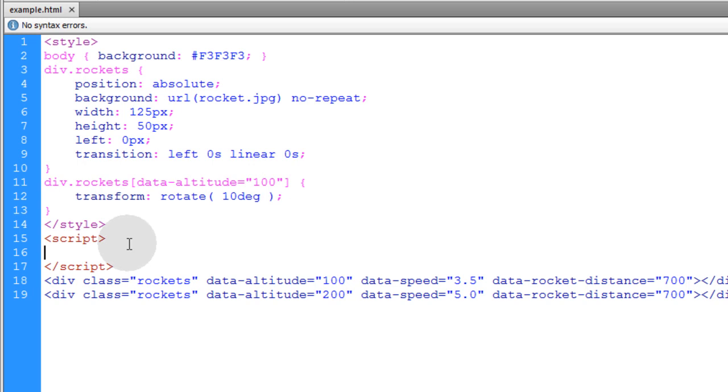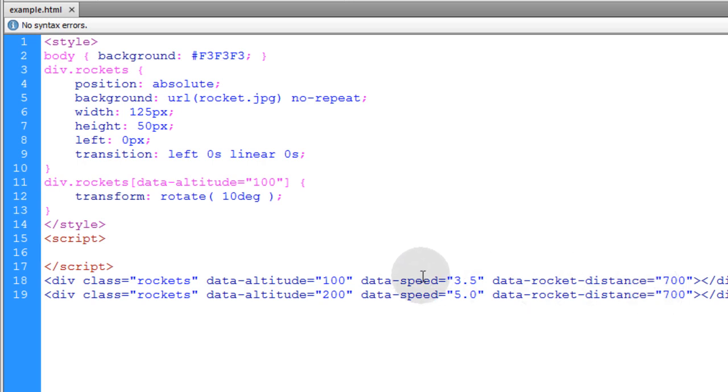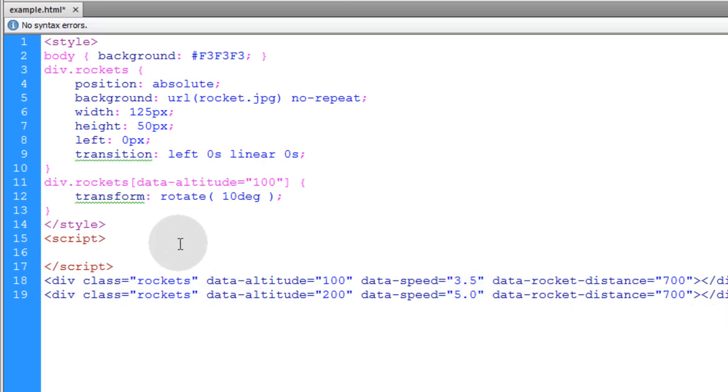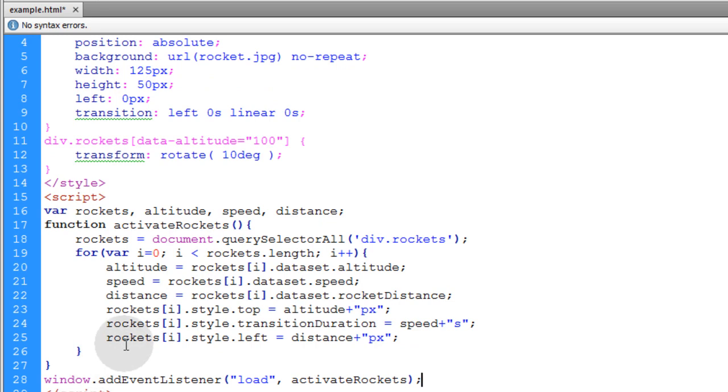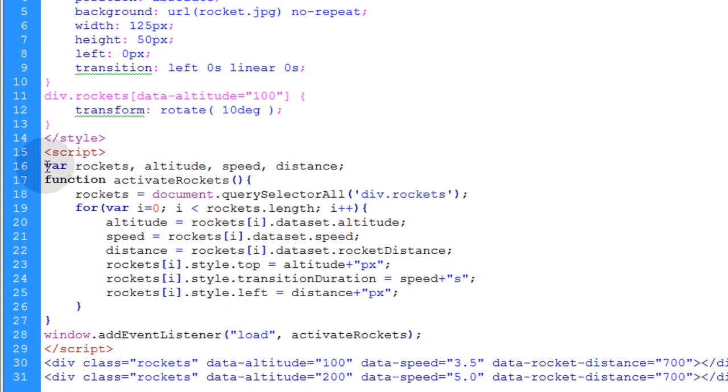Now what we'll do is write a little simple JavaScript program that's going to use all of these custom data attributes and their values to activate these rockets and animate them to fly the way we want them to fly. Now I'll pop the few lines of script in place that I wrote for this example. And I'll explain all of them very quickly.